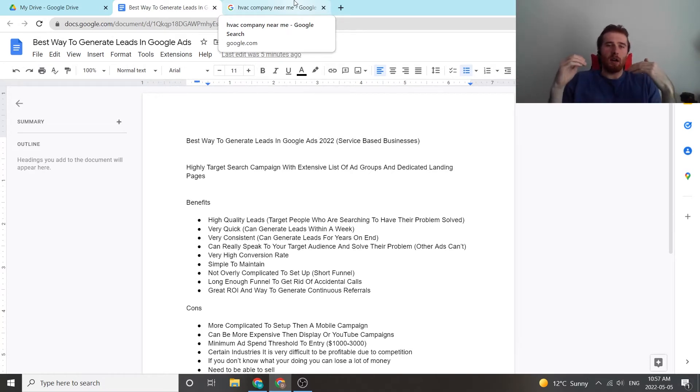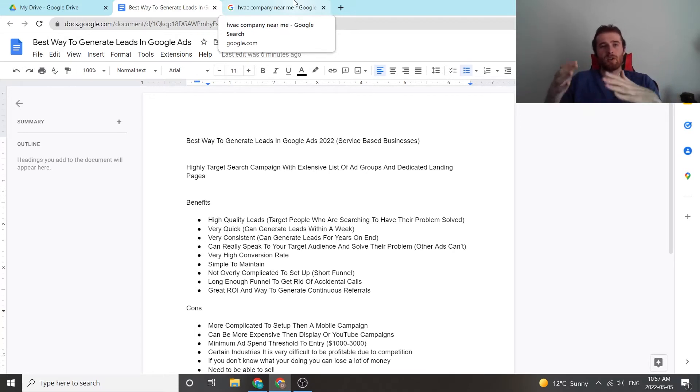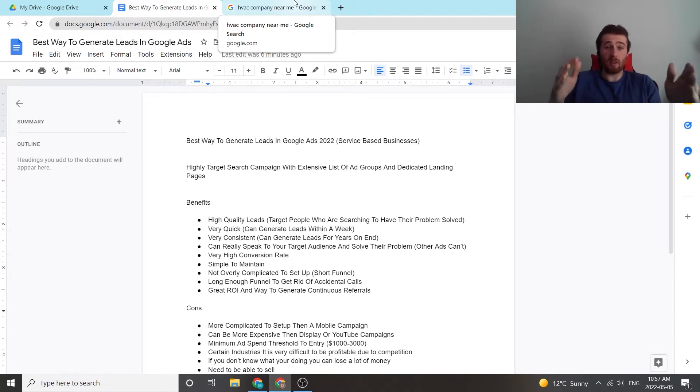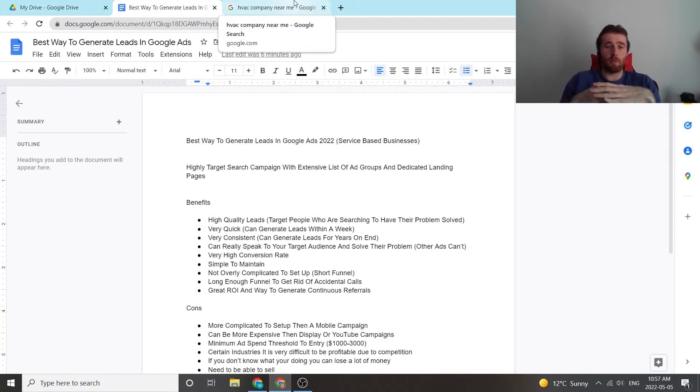We want to target keywords that have high buying intent. So HVAC company near me, furnace repair near me, AC repair near me, stuff like this that shows high buying intent and that the consumer is looking for a company to solve their problem.